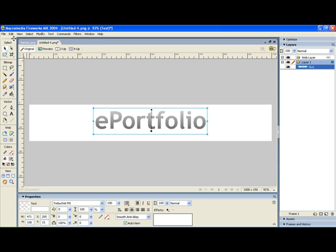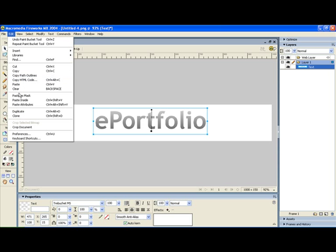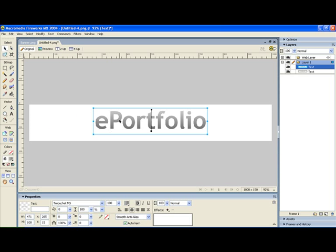The first thing we need to do is you need to clone this text. So I'm going to select the text and then go to Edit, Clone, not duplicate but clone. And what's happened there looks like nothing's happened but I've actually got two bits of text now exactly on top of each other. With the top text I need to break it apart and change it from being text into just being shapes because then we can adjust those shapes.